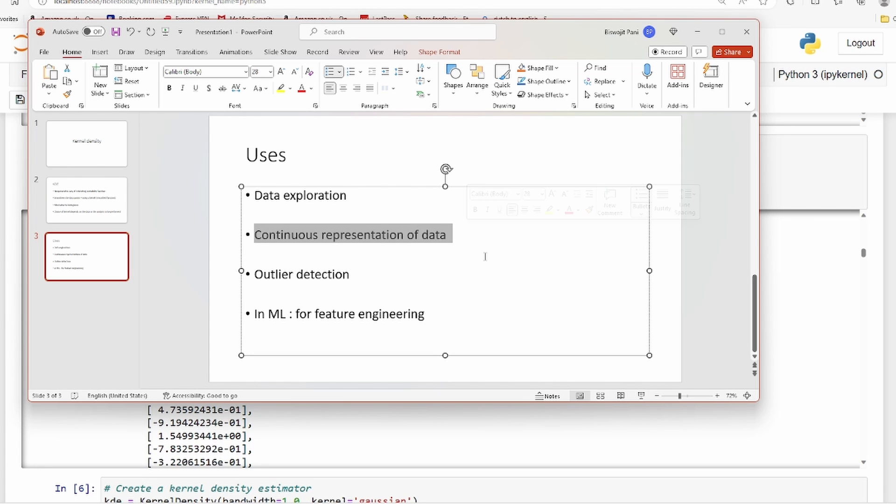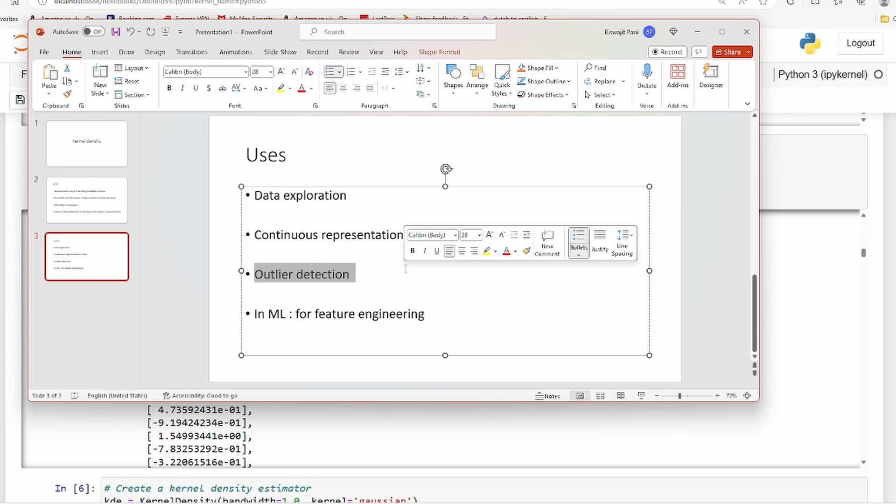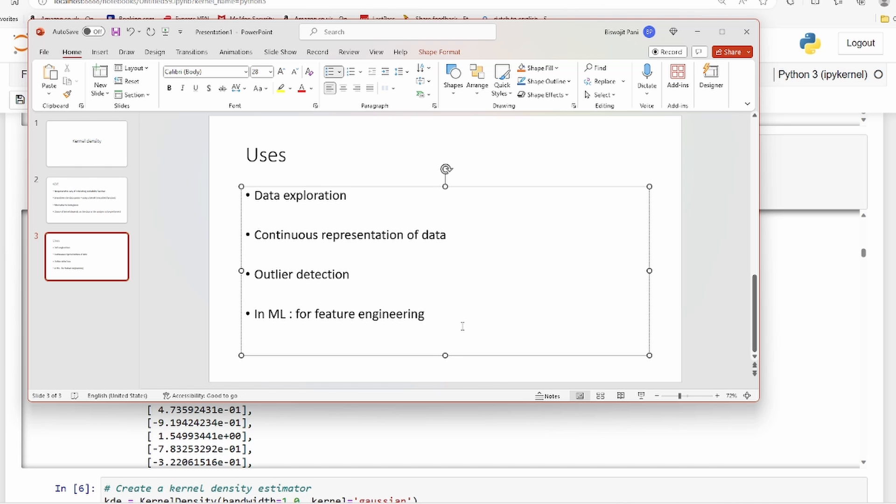It's also used to represent data in more continuous forms for visualization purposes. It's also used in outlier detection - if you're performing some analysis and want to see how many observations are too far from the mean and median and those averages, a kernel density estimation plot is very suitable. In machine learning it is used for feature engineering - based on the kernel density plot you can see whether you can create more features from this variable. People also use this for dummy variable creation.